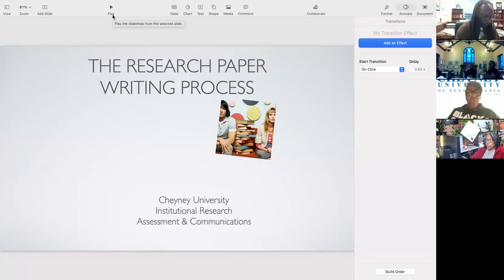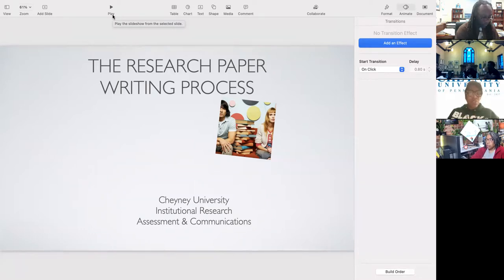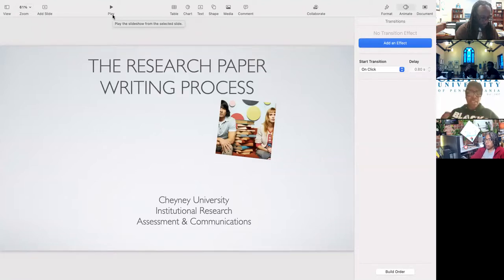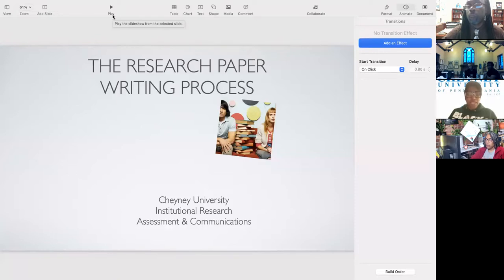Just in case you guys haven't noticed, the research paper writing process in college is a little bit different than in high school. Usually the teacher only asks you to have about three or four sources, and there's not a whole lot about the style of documentation that is talked about. But when you get to college and take college composition, teachers are asking for more. How many of you have noticed that your teachers are asking for more details when writing college level papers?